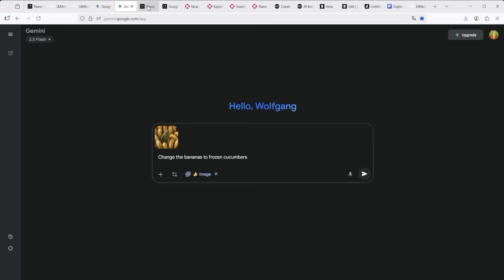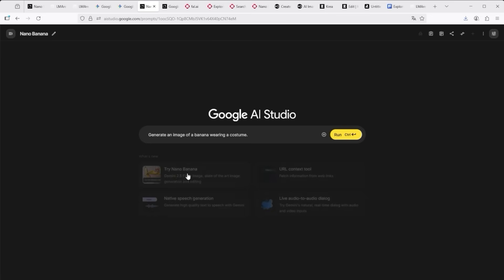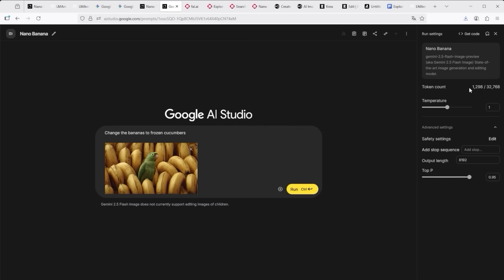If you prefer working in Google AI Studio, that's also possible. Click 'Try Nano Banana' in your dashboard — this will highlight the Create button in yellow. Click the plus icon to upload your image, enter your prompt and hit Run. On the right you'll see a token counter. So yes, usage here is also free for now.